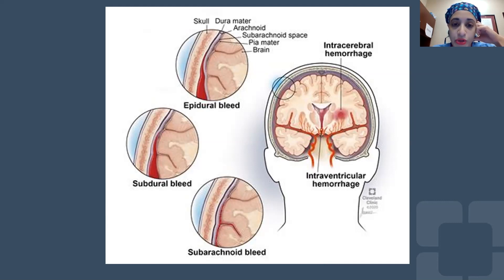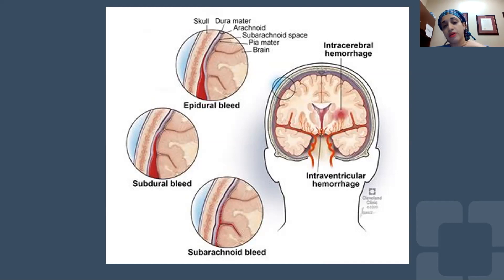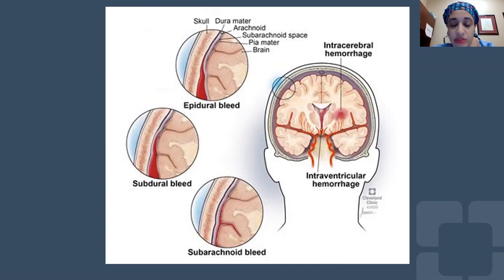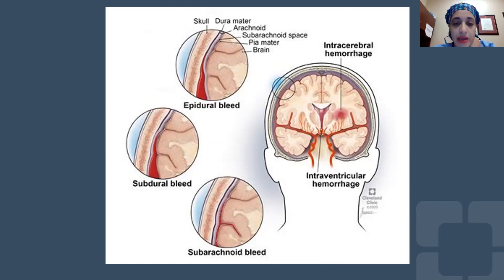Epidural bleeds — blood that accumulates outside the dura — are typically associated with arterial bleeding and often with fractures. These are famously the bleeds we have to either monitor closely or intervene on quickly, as patients can deteriorate rapidly.